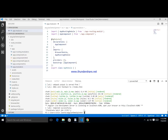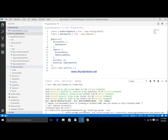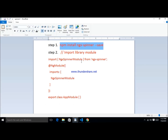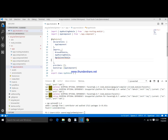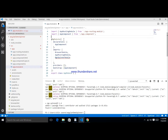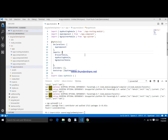Copy this package install command and install ngx-spinner. It has been successfully installed. After that, the second step is to import NgxSpinnerModule in the app module class. Copy NgxSpinnerModule and add it to the imports array in app.module.ts.